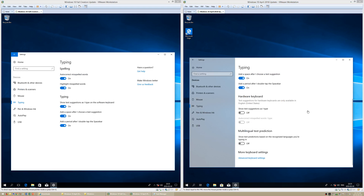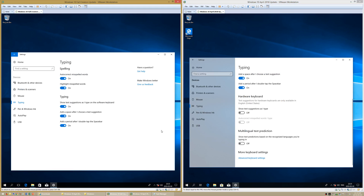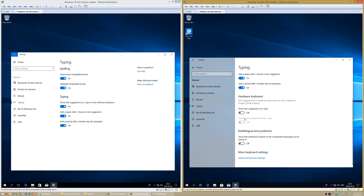In Windows 10 April 2018 Update, there is now an option to show text suggestions on a hardware keyboard.